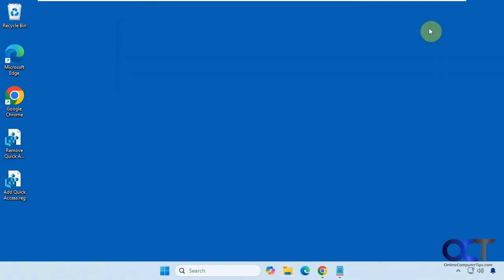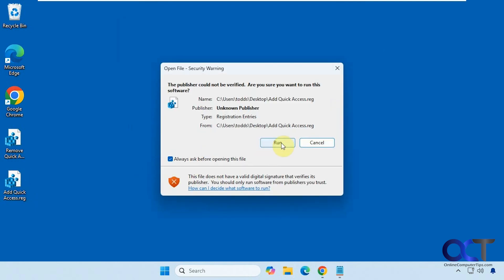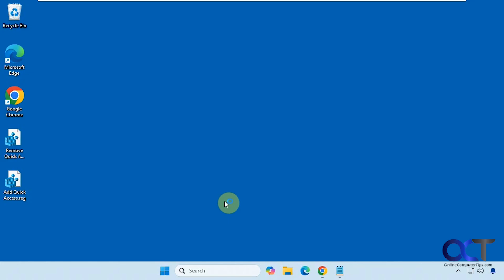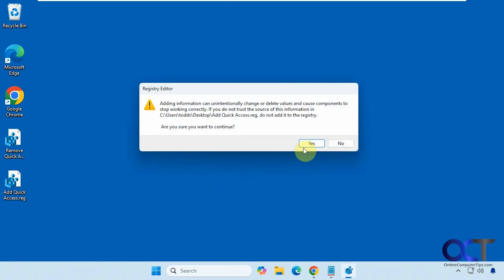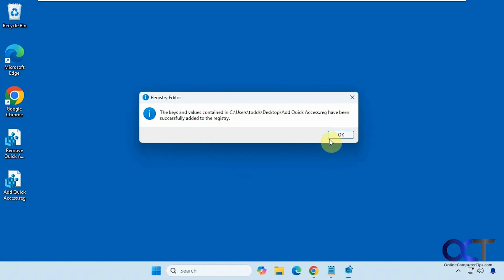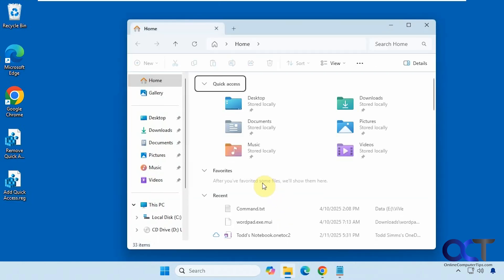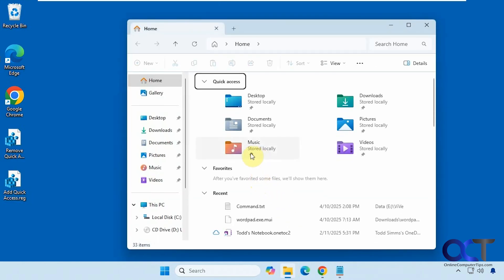All right, so if you want to add it back, just do the same thing with the add quick access registry file. And now it's back. Simple as that.